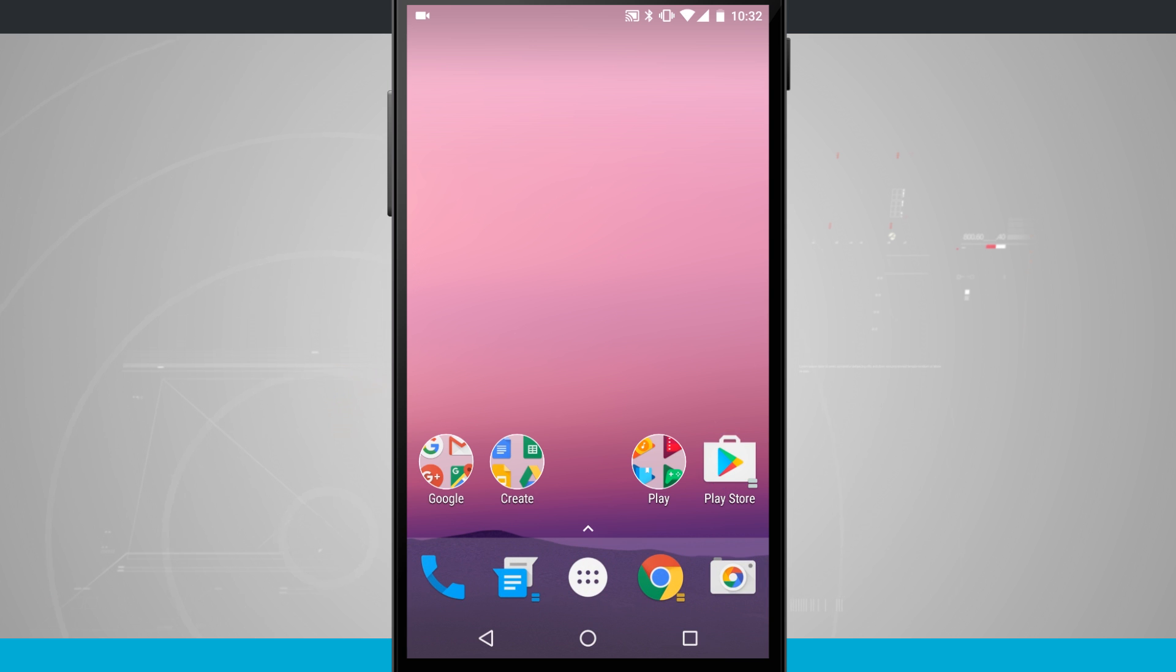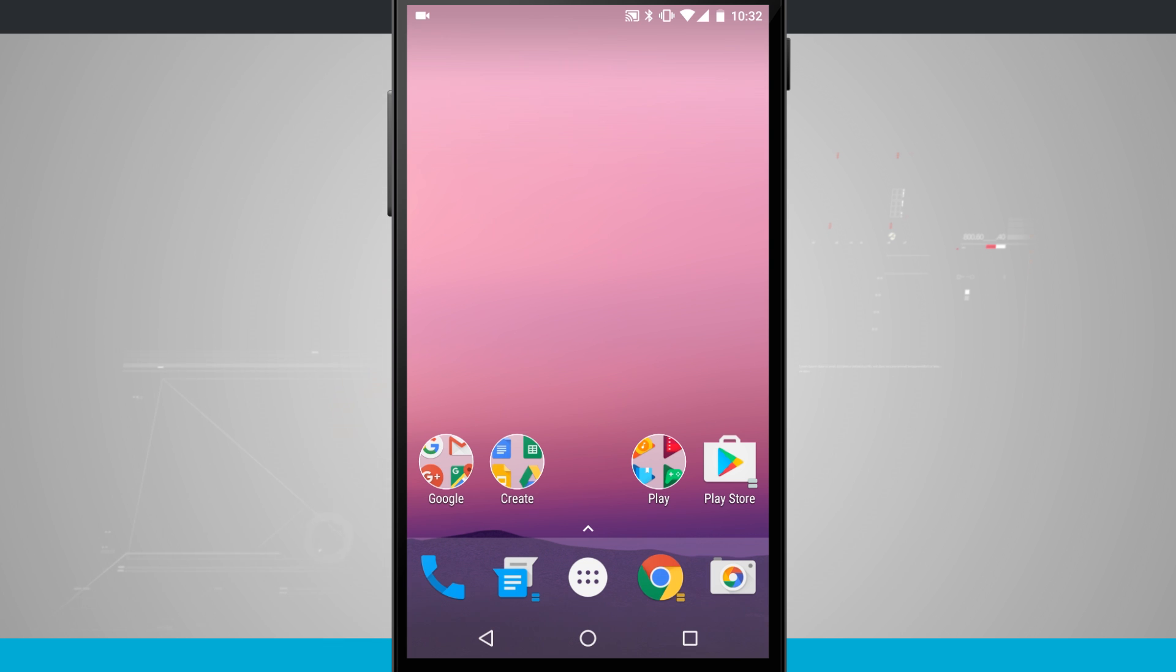So now if you return to your home screen it should look pretty similar to what it was but there are some customizations that you will notice right away such as the folder style.